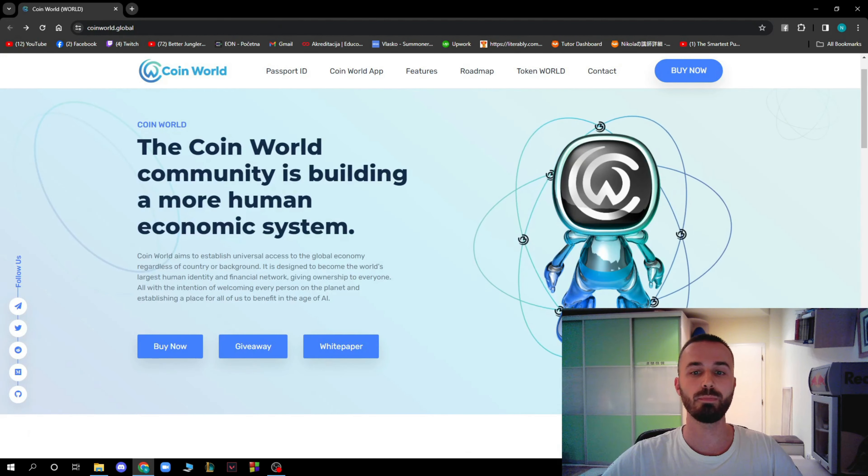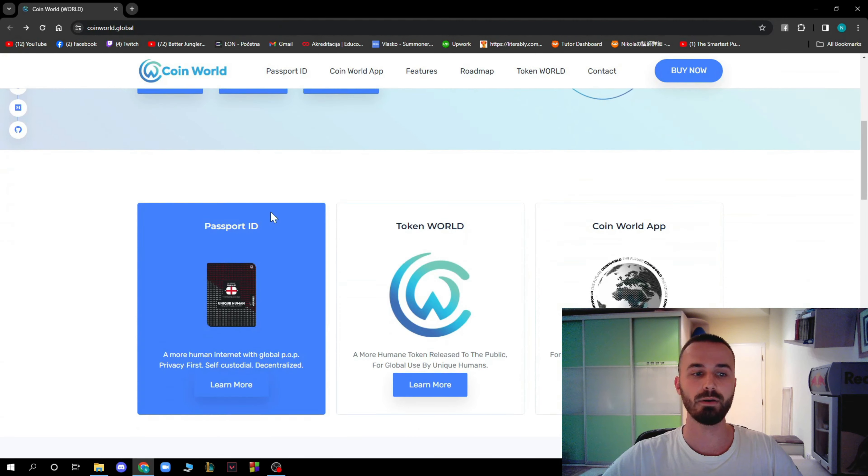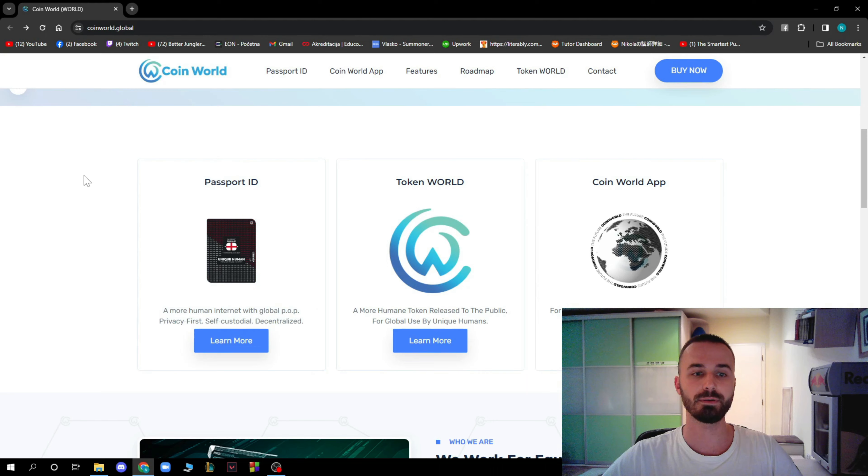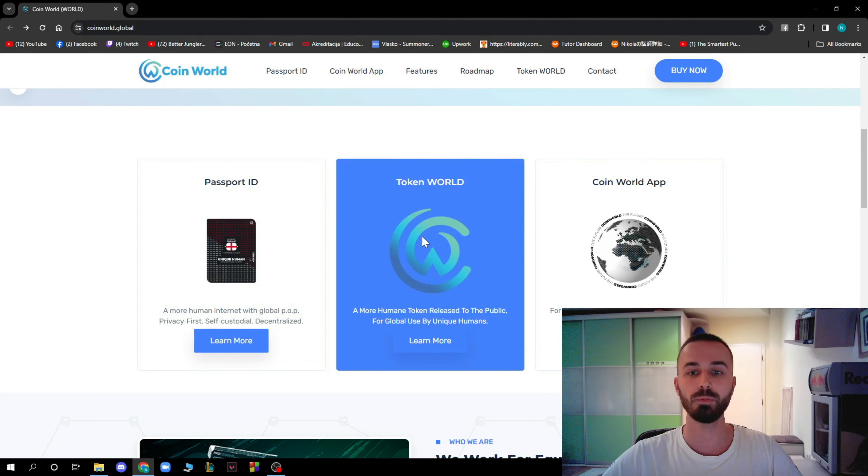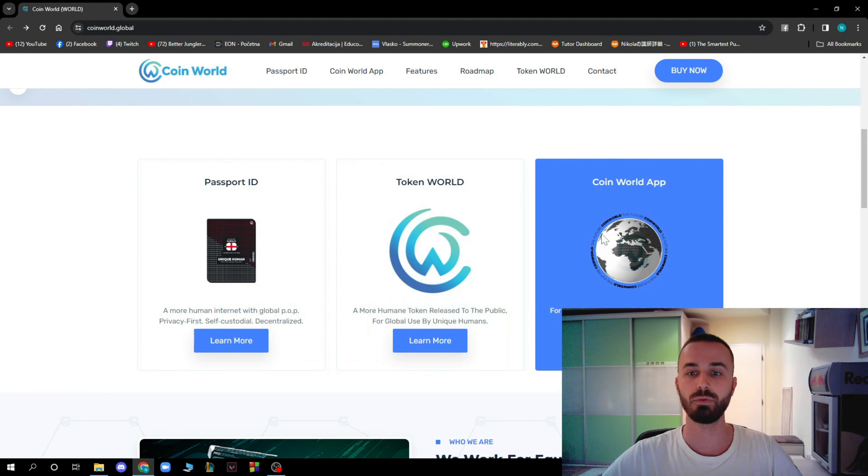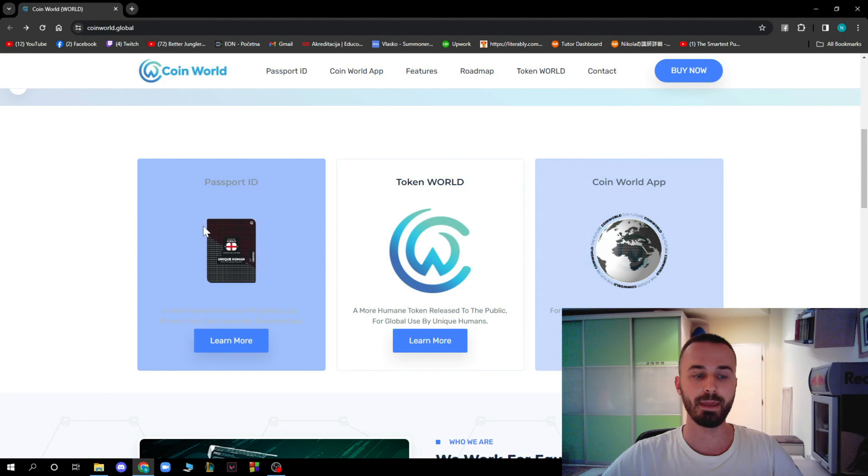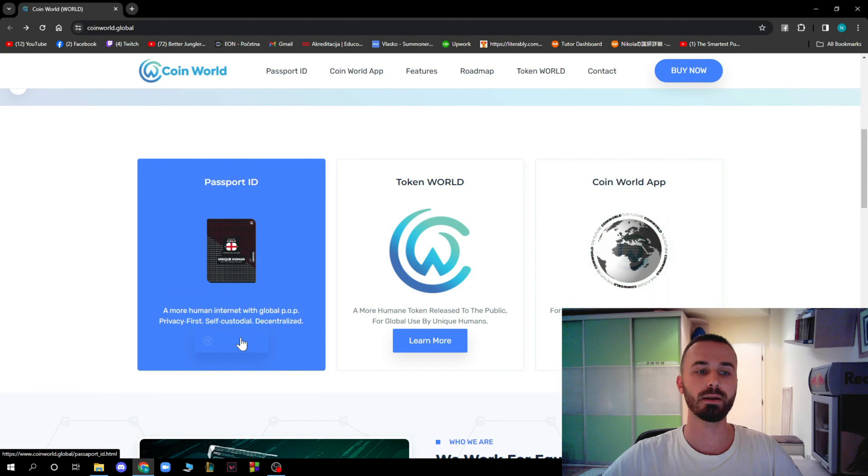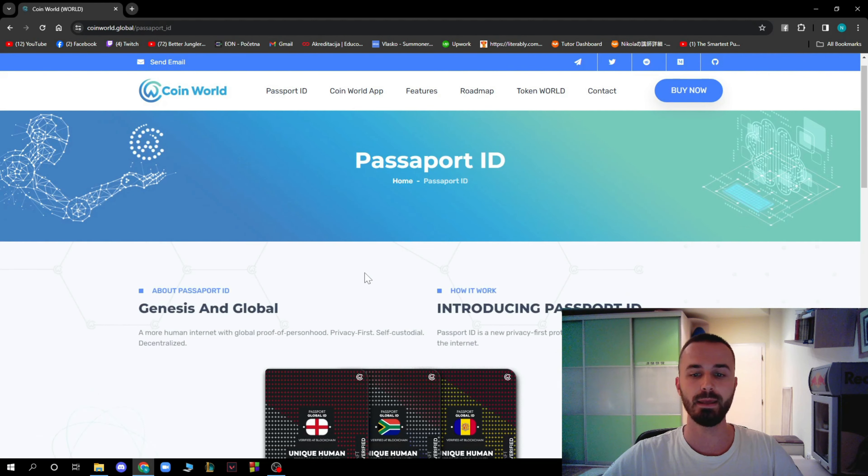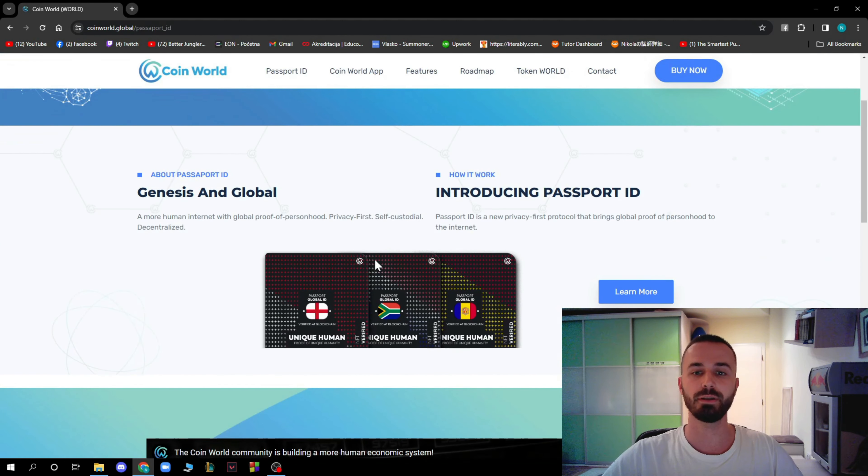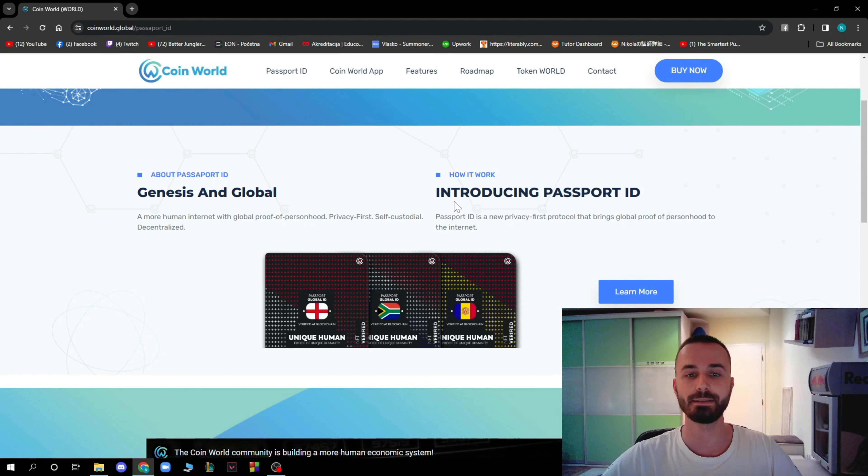Now when we go back and go down, you can see that we have Passport ID, Token World, CoinWorld app. When we click on Passport ID, we are actually going to see what Passport ID is.